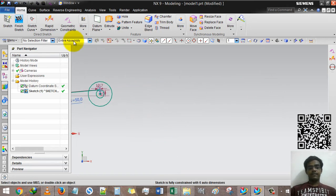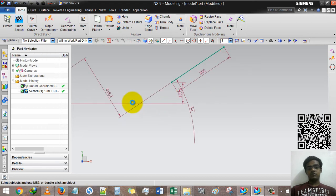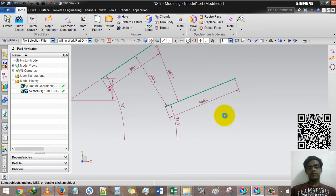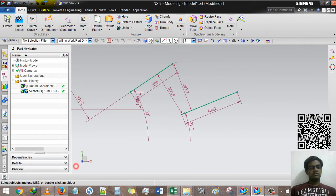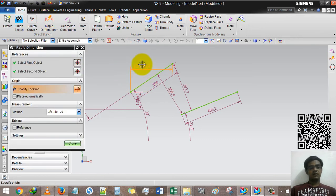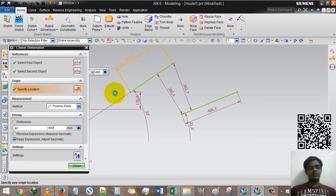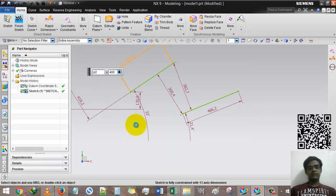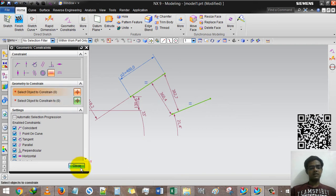For equal length, I have created two different lines and I can verify their dimensions — they will be 400. Under geometric constraint, select equal length, first line, second option, second line, and then done.